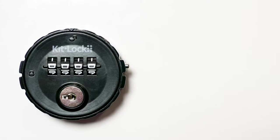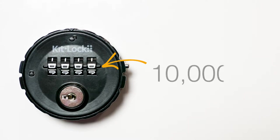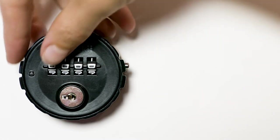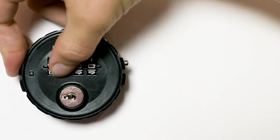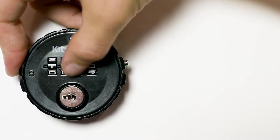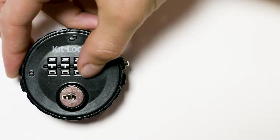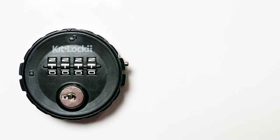The four-digit code wheels provide up to 10,000 unique combinations. Once installed, a code can be set and changed easily without removing the lock from the door.